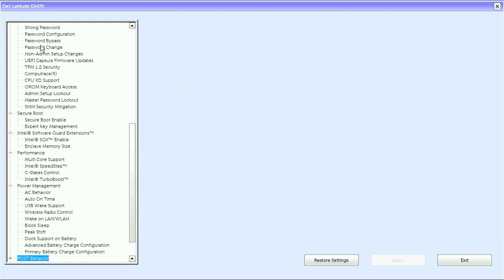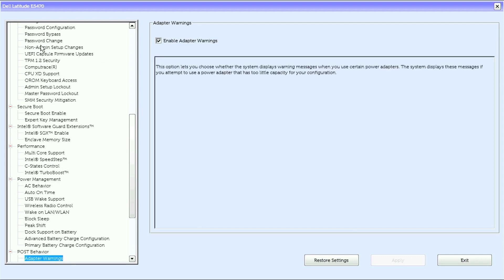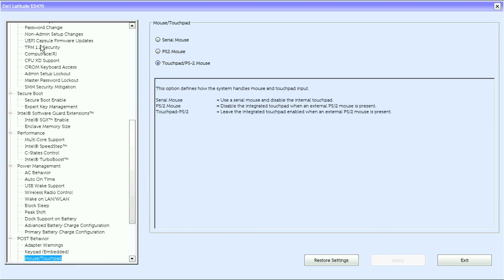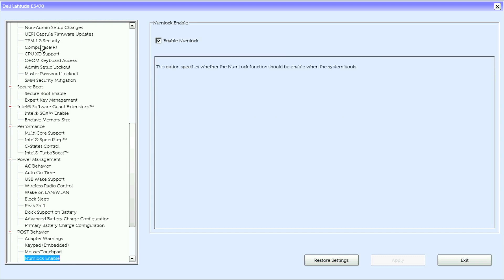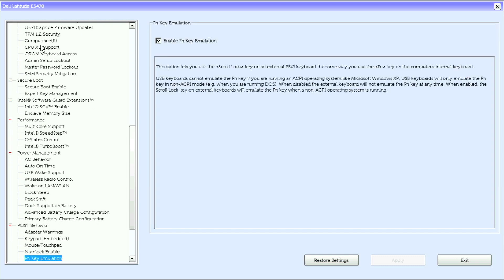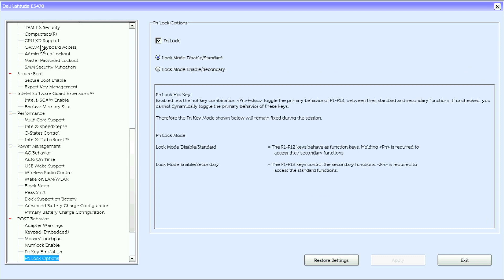Under Post Behavior, we have Adapter Warnings, Keypad Embedded, Mouse Touchpad, NumLock Enable, FnKey Emulation, FnLock Options.